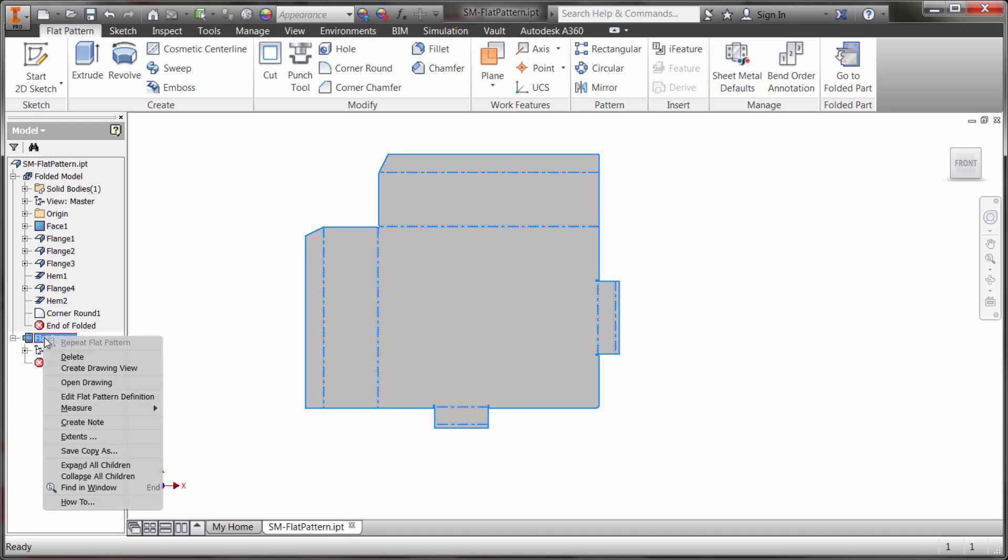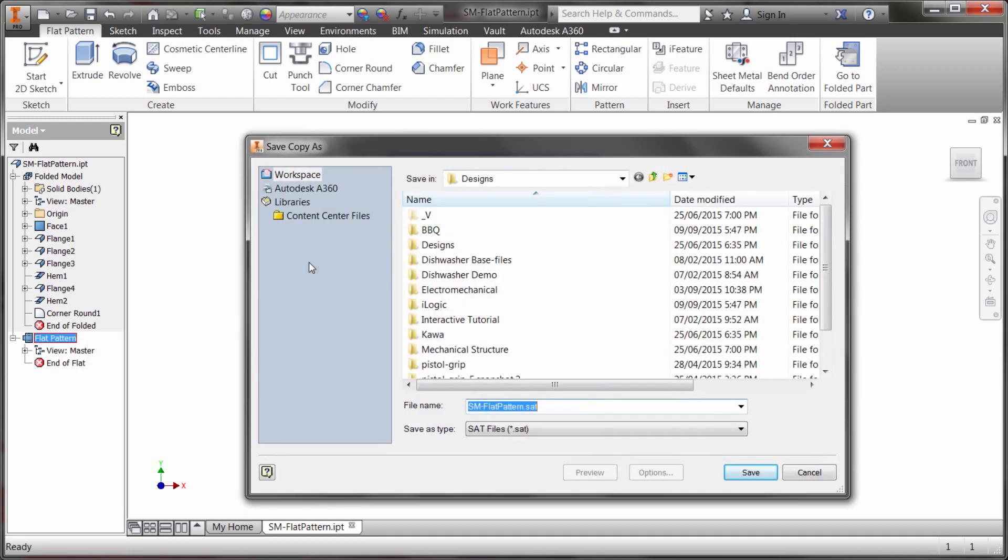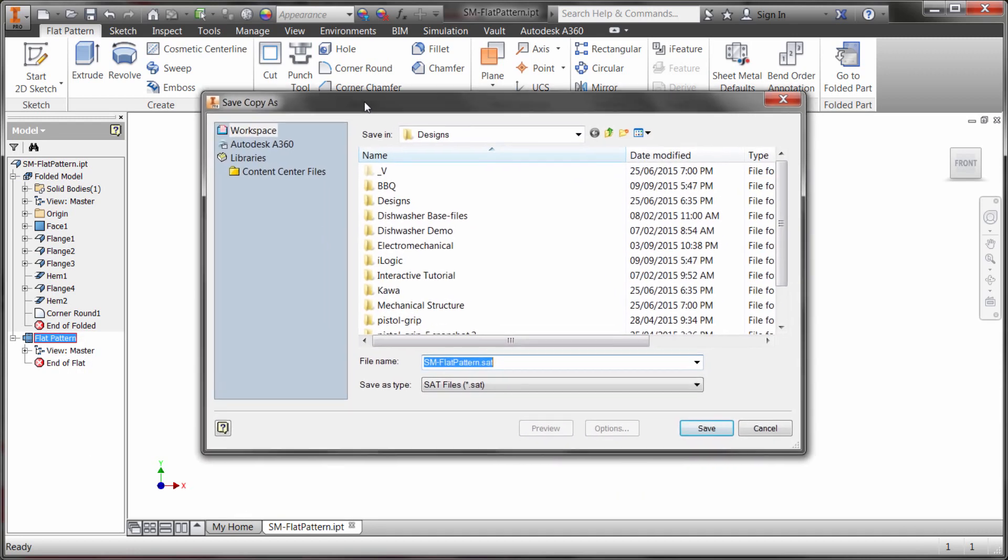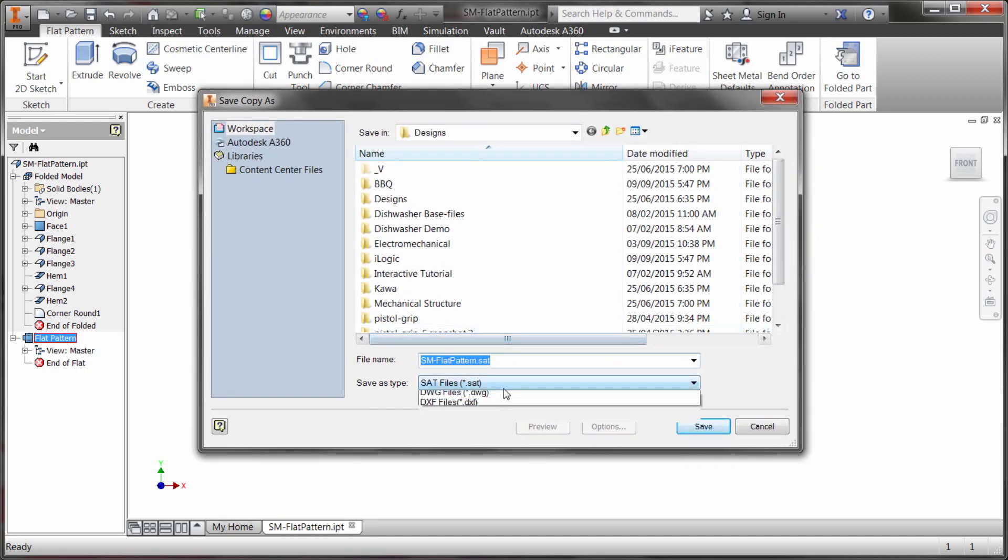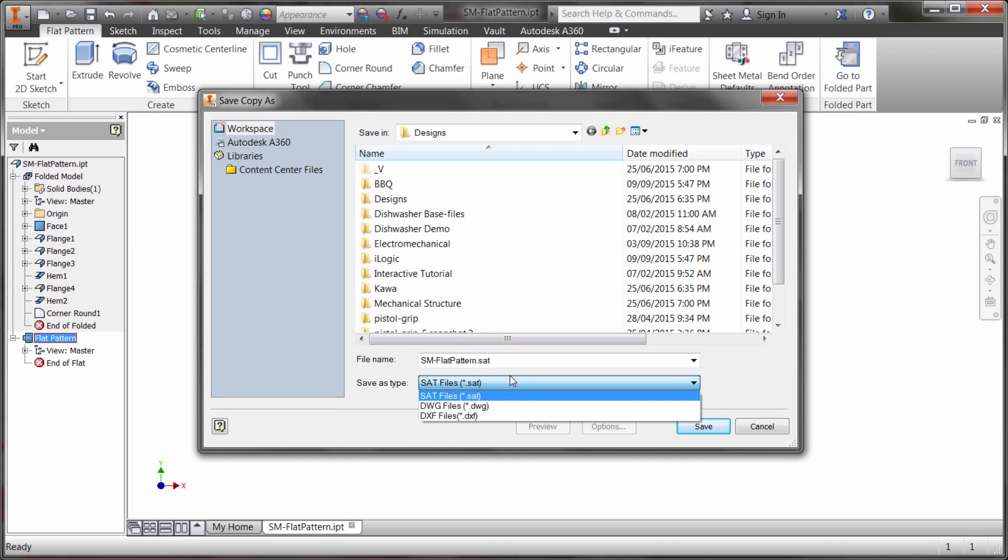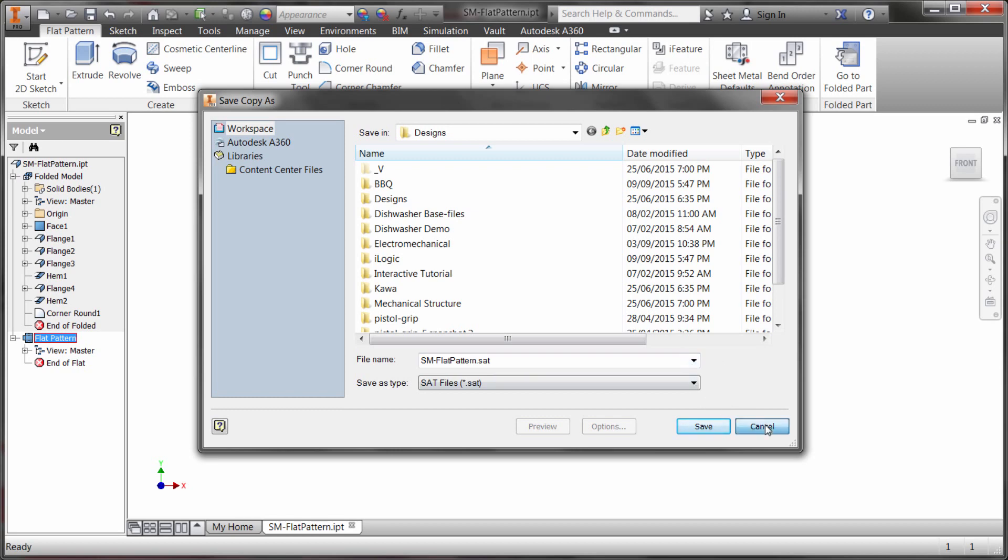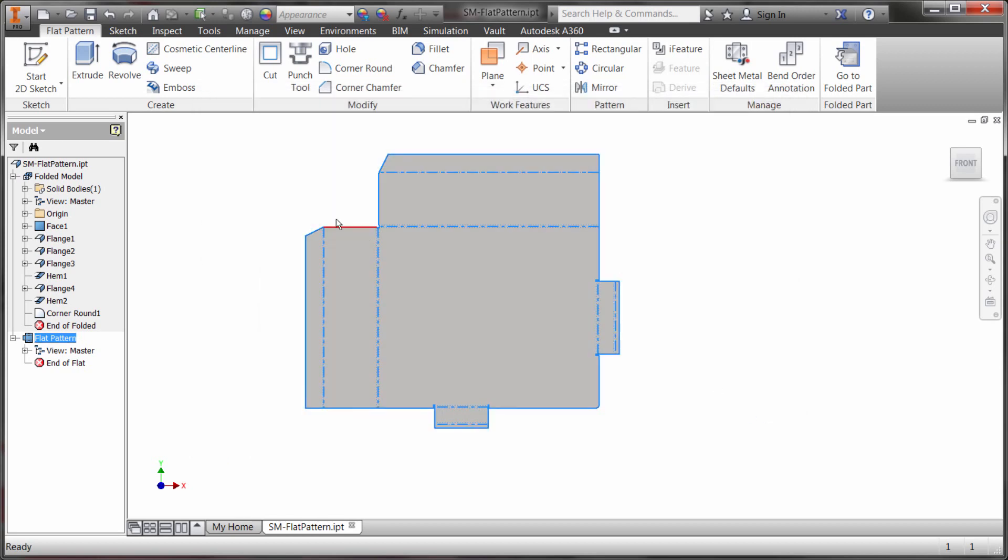Now I'm going to right click on here again and notice the option to save copy as. Now as I save copy as I can directly export that flat pattern to DXF, to DWG, or as a 3D model as a SAT file which is an ACIS file format. It's really a neutral file format that really just about any system can import into to use.